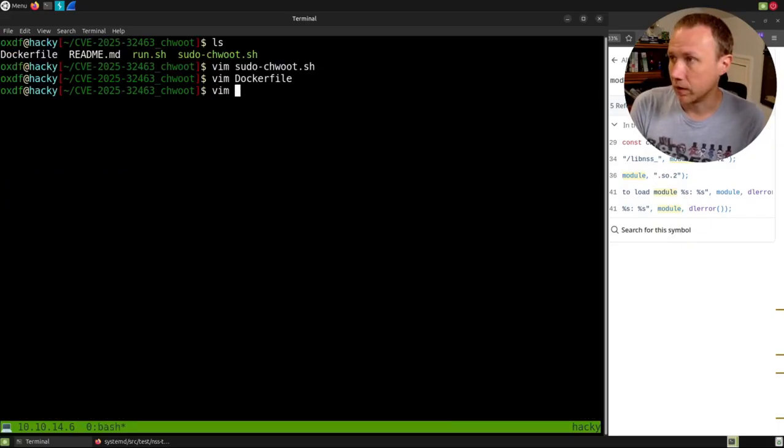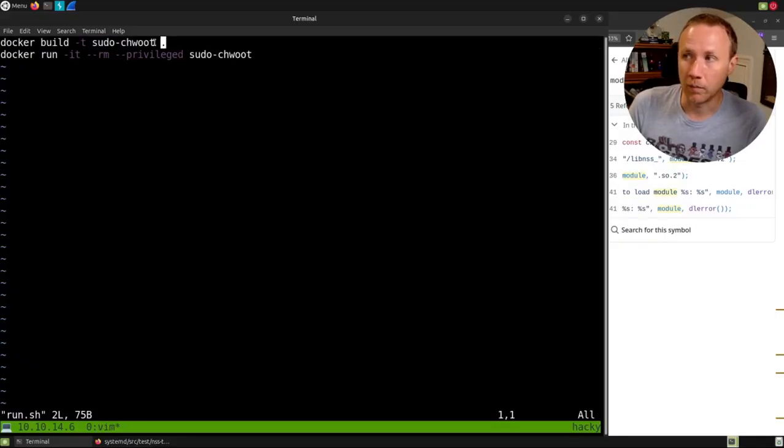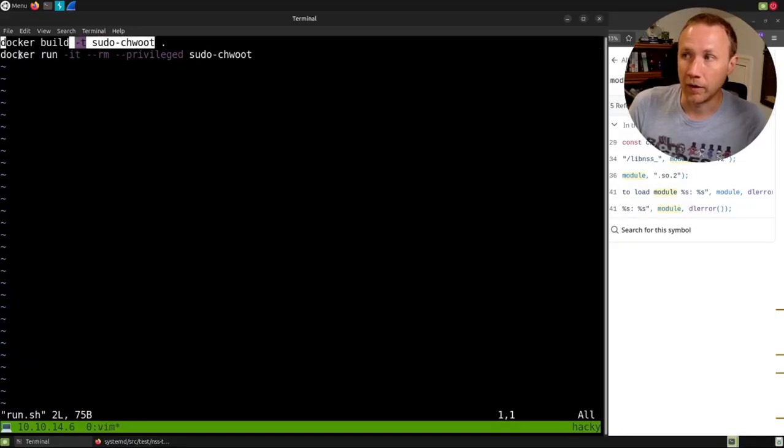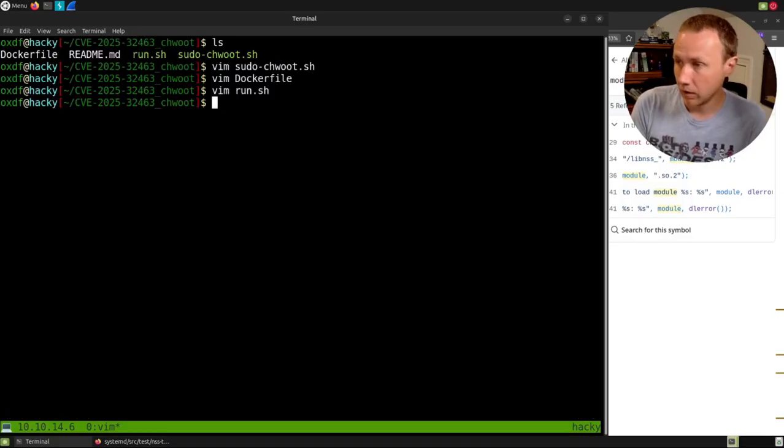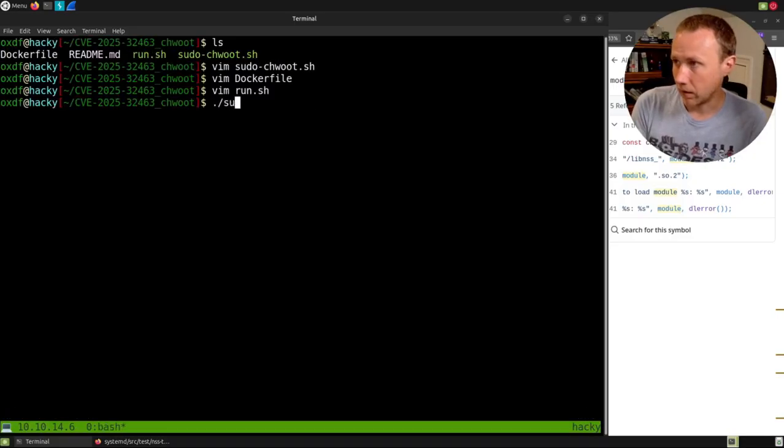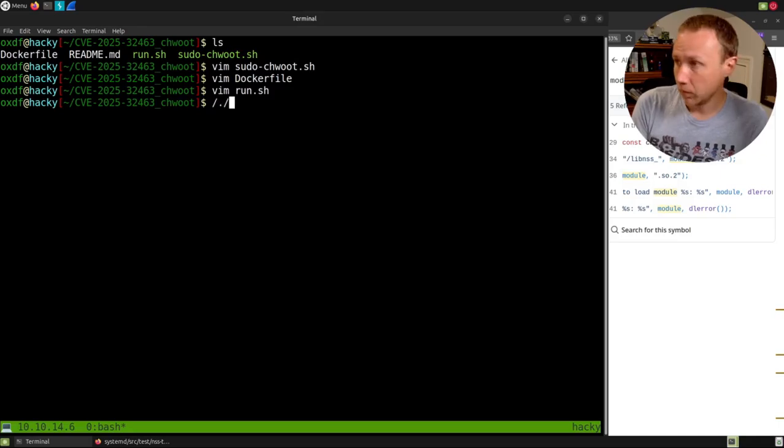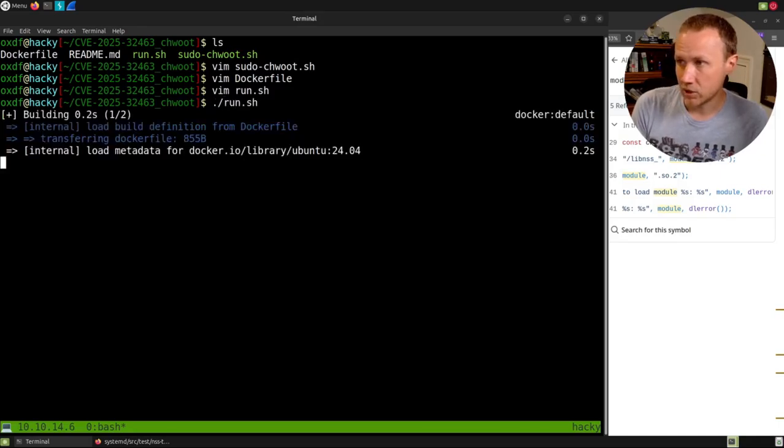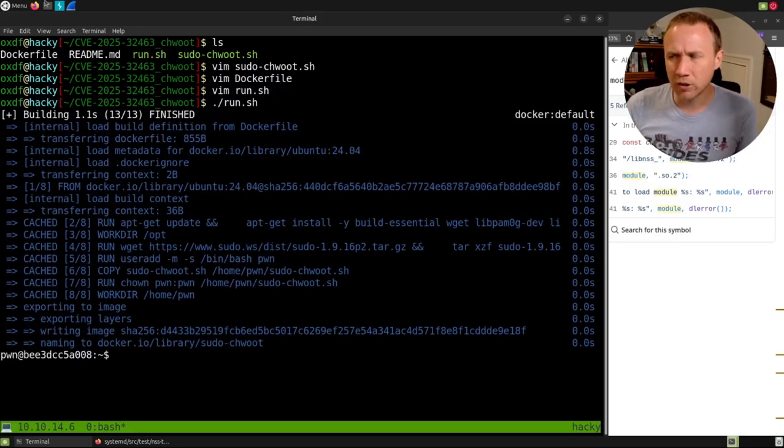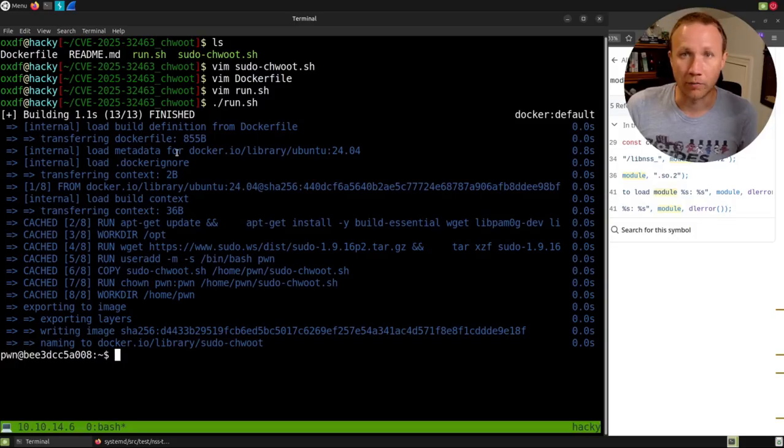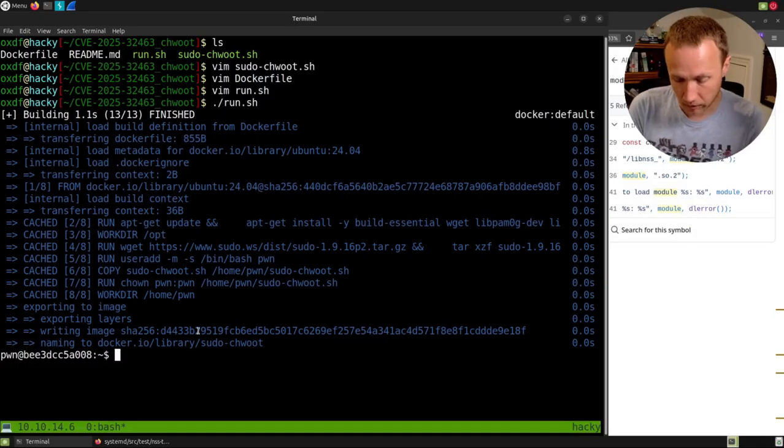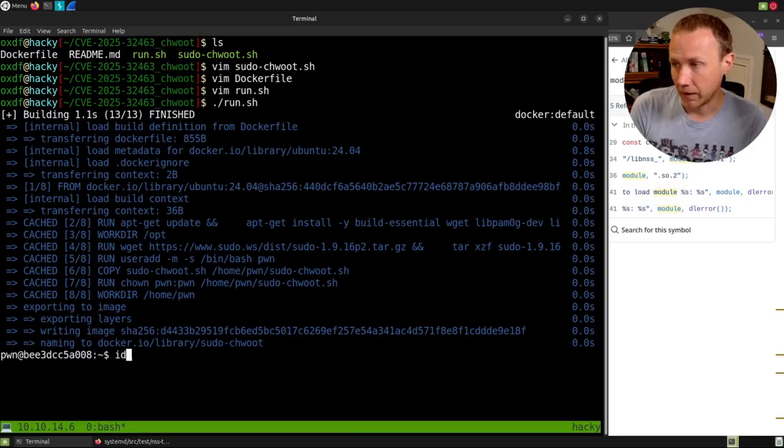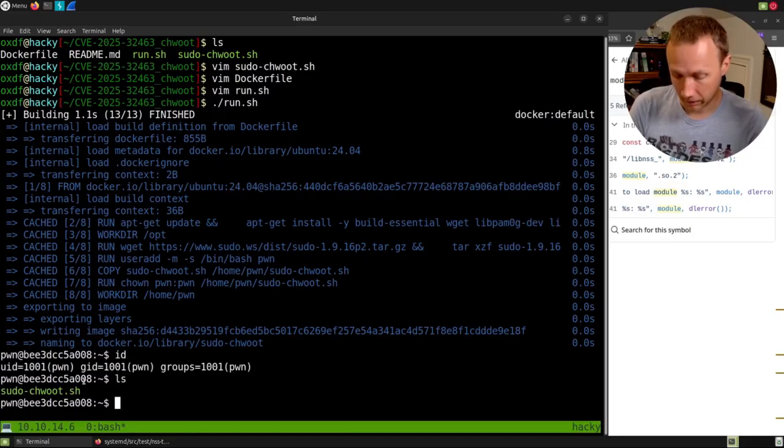They also give us run.sh. All that's going to do is build the Dockerfile and then run it within that context. So we can do that. We run this, it'll take a little longer to run the first time you build it because it has to pull a bunch of other things, but working well. You can see I'm here, I am the pwn user and the exploit is there.